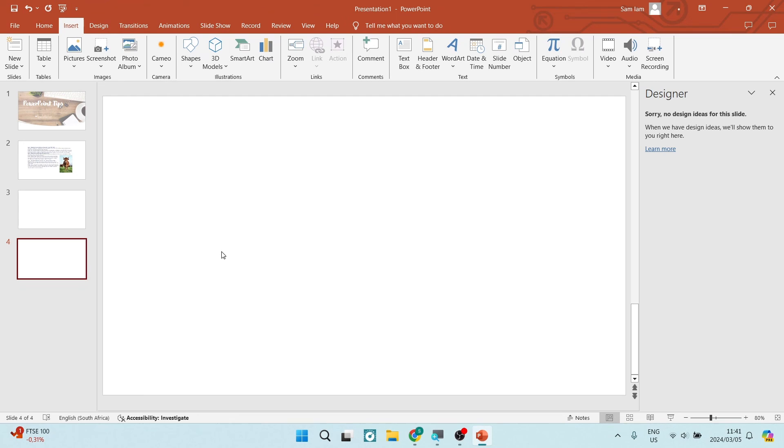You've got another blank slide in your PowerPoint presentation. If this was helpful, drop us a like. We'll see you next time. Cheerio.